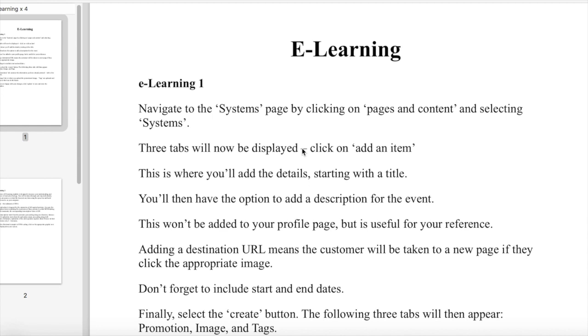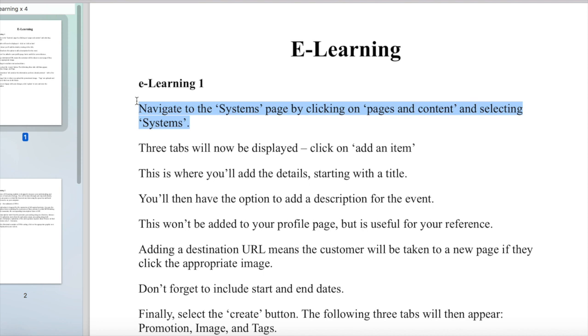This is the very script that we were using, and it's this bit right at the very beginning. 'Navigate to the systems page.' He was saying, 'I just don't know how to say navigate.' And I know that sounds a bit silly, but I know exactly what he means. 'Navigate to the systems page.'